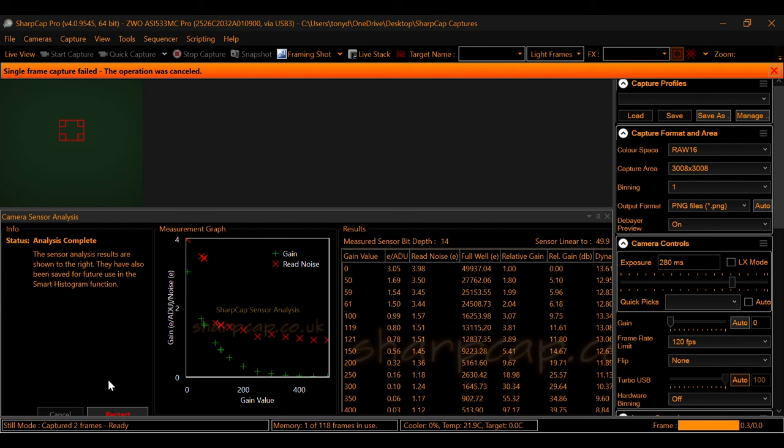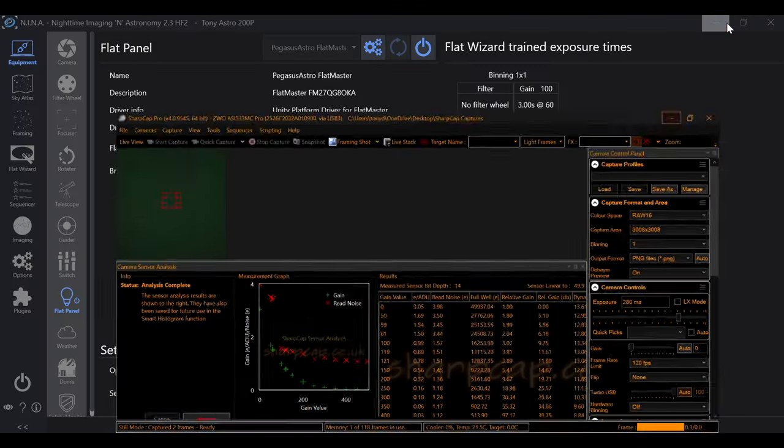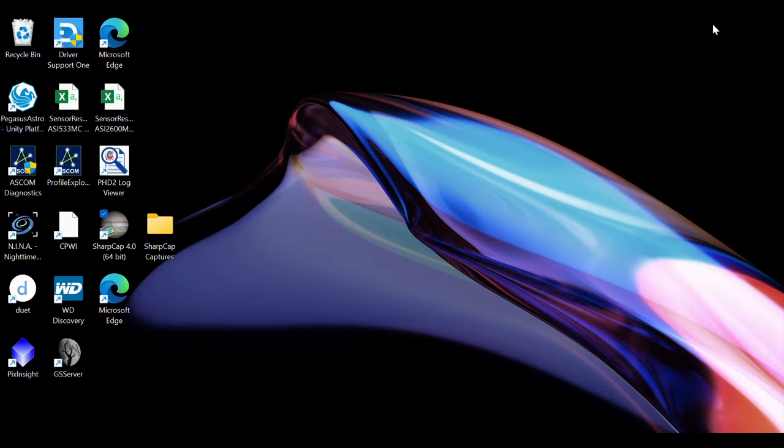Your sensor analysis is complete. And you have your entire graph right over here. Now this will automatically save. So there's nothing that you need to do as far as this goes. This is going to be part of the SharpCap system. And it'll be able to use this when you go in to actually get some exposure recommendations. And just to give you an example, here's the graph right here.